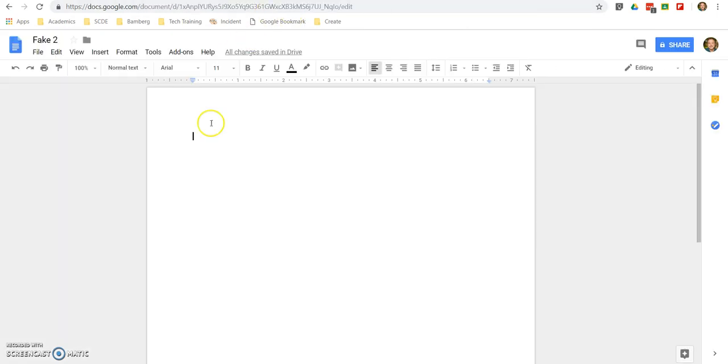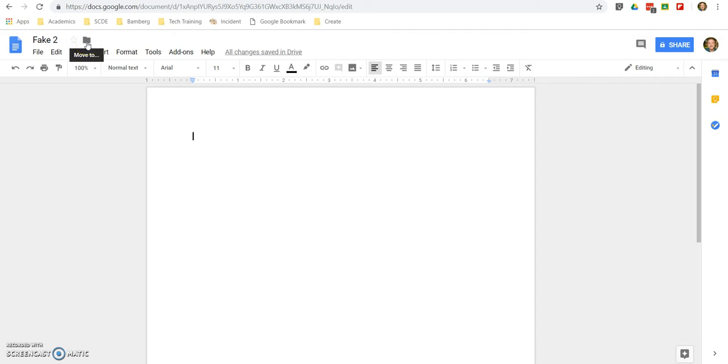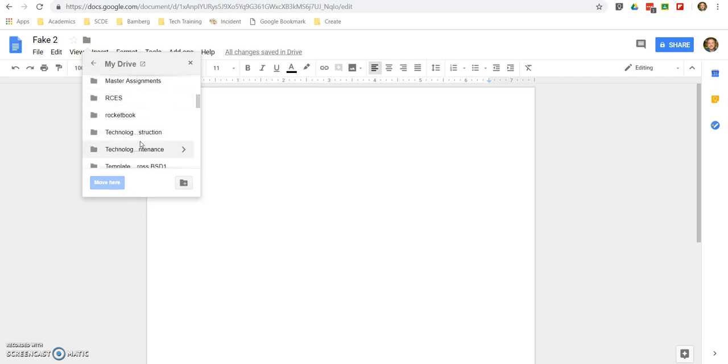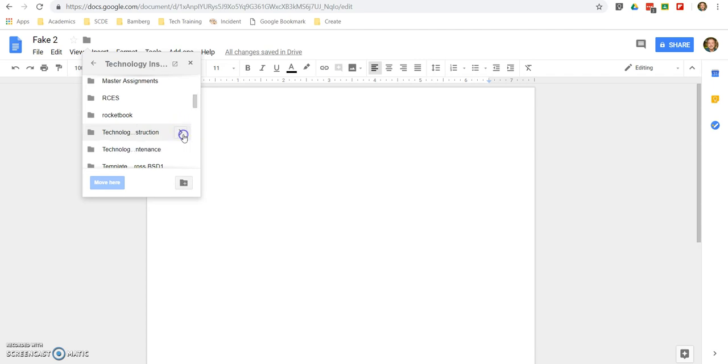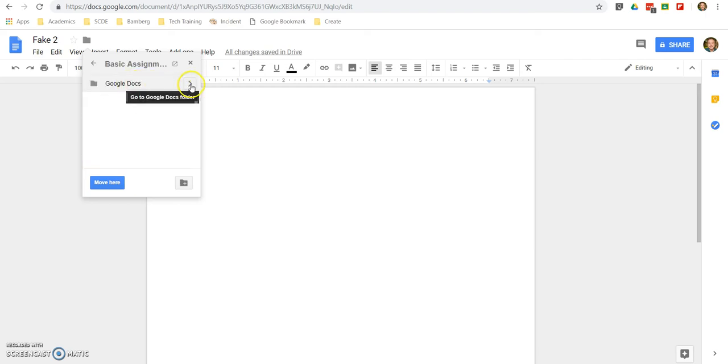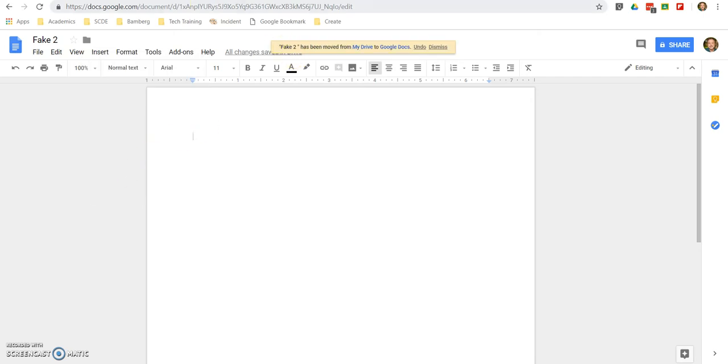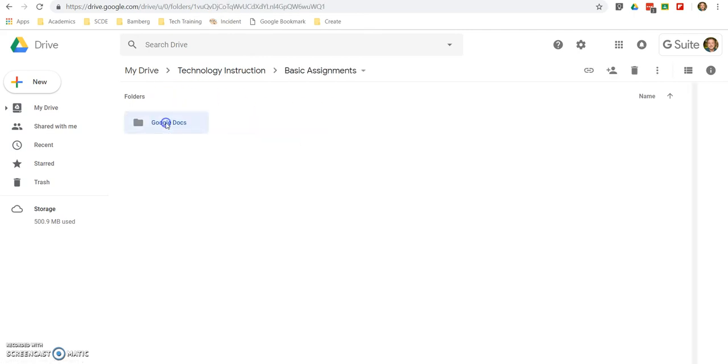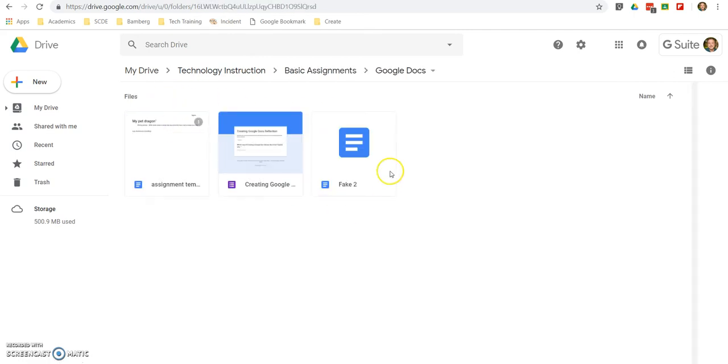So, something else that you can do is, inside of the document, once you've created any Google Doc, you can have the option to start it, so it stands out, and two, you can move to, and if you click on that, it'll give you all your folders, and so, okay, there's Technology Instruction, and it shows, this little arrow shows that there are subfolders. It's in the Basic Assignments, and then Google Docs. And then I can say, move here, and now, when I come in here, notice it's showing up right there, but give it a second, it will show up right here in Fake 2, or rather, in that Instructional Technology Instruction folder.